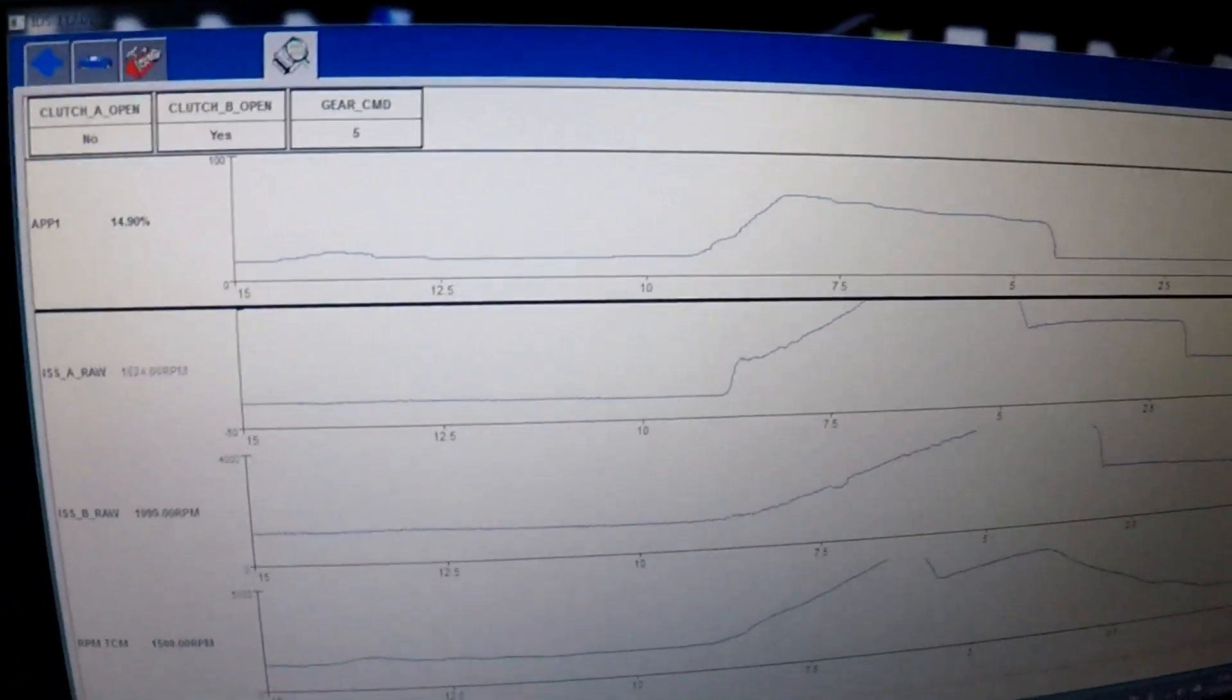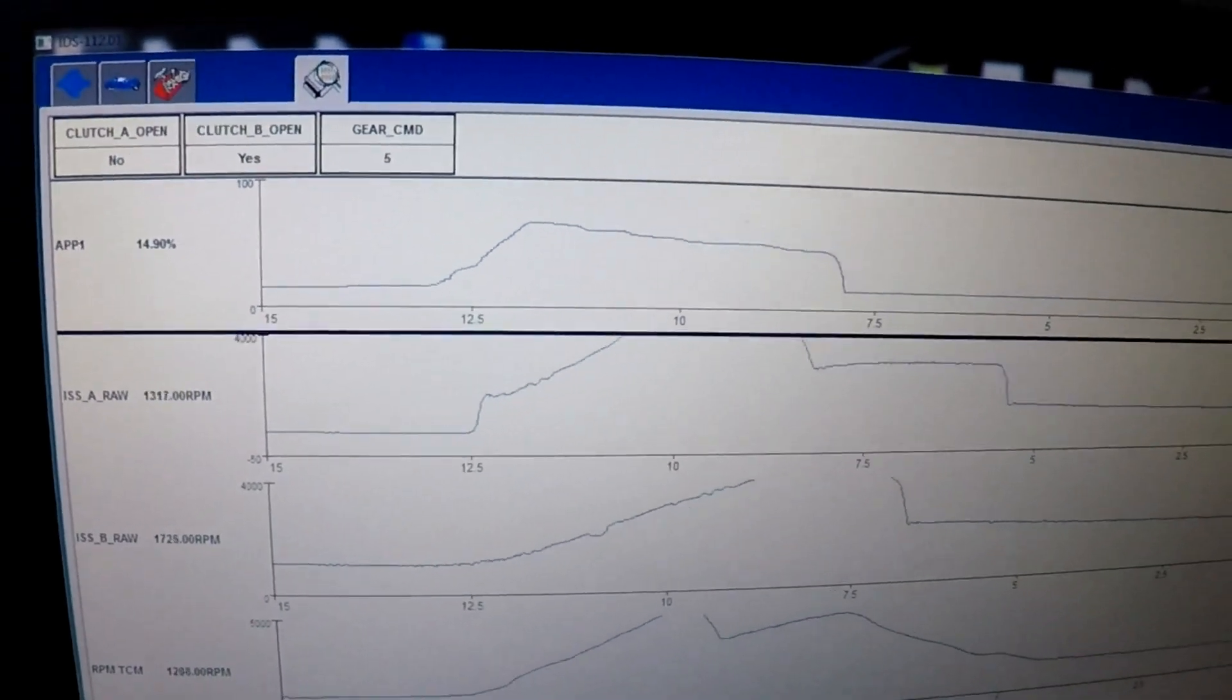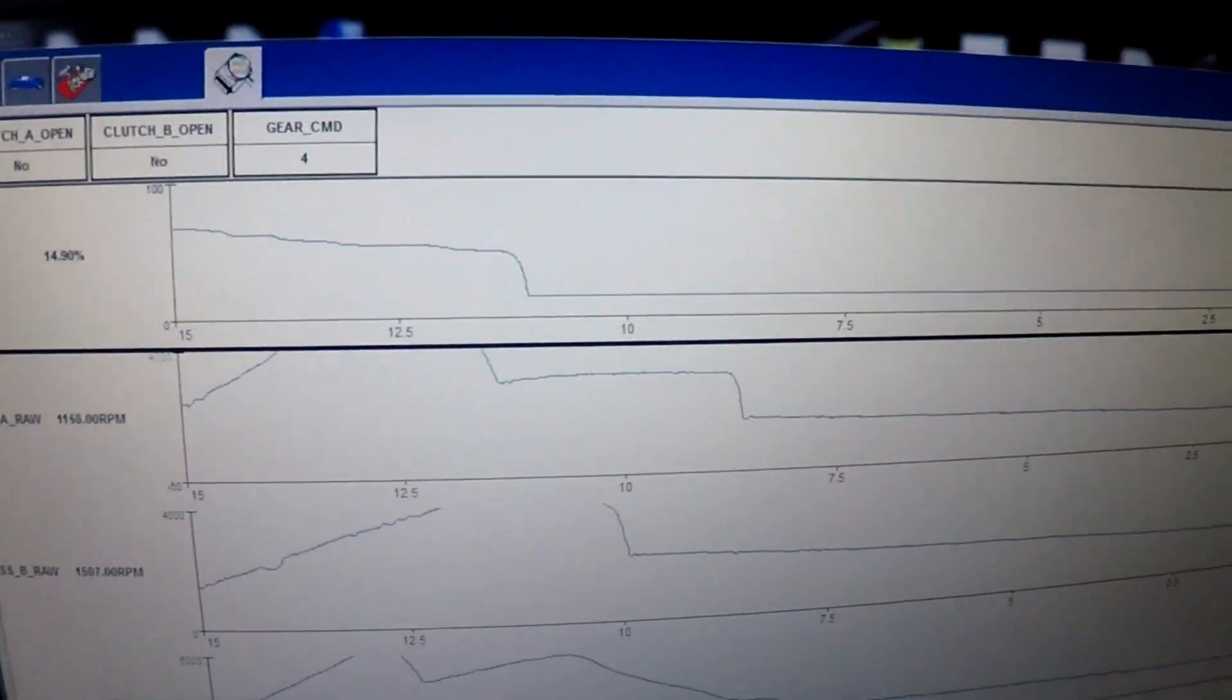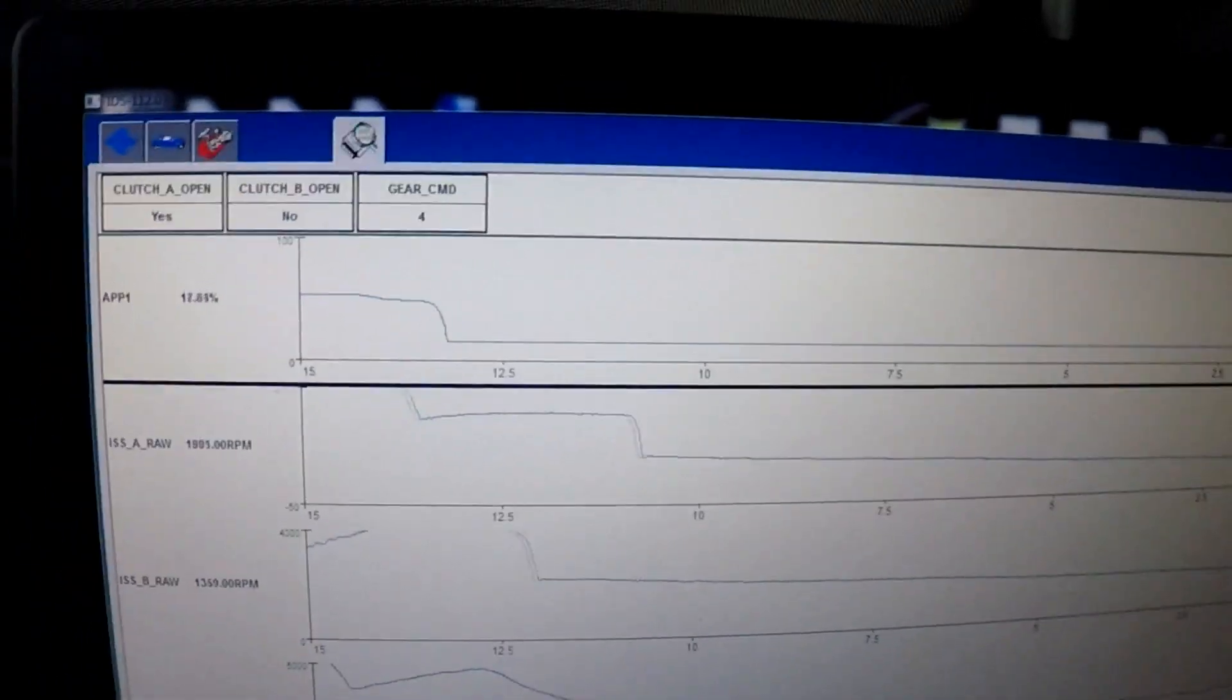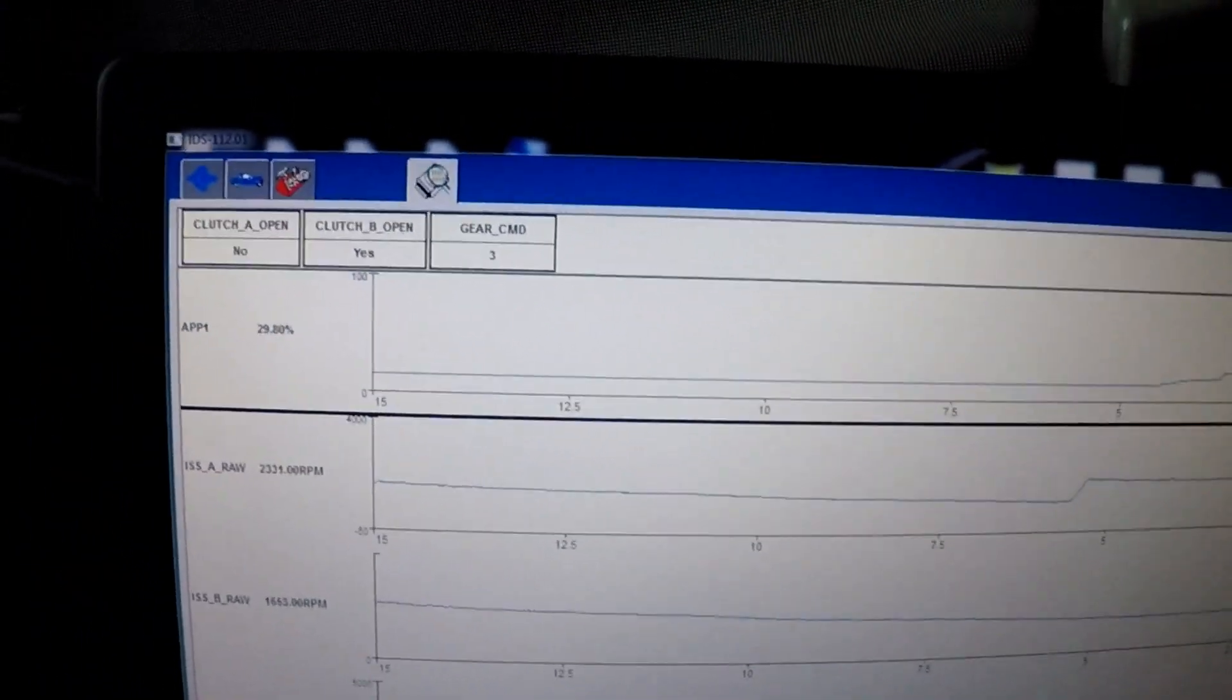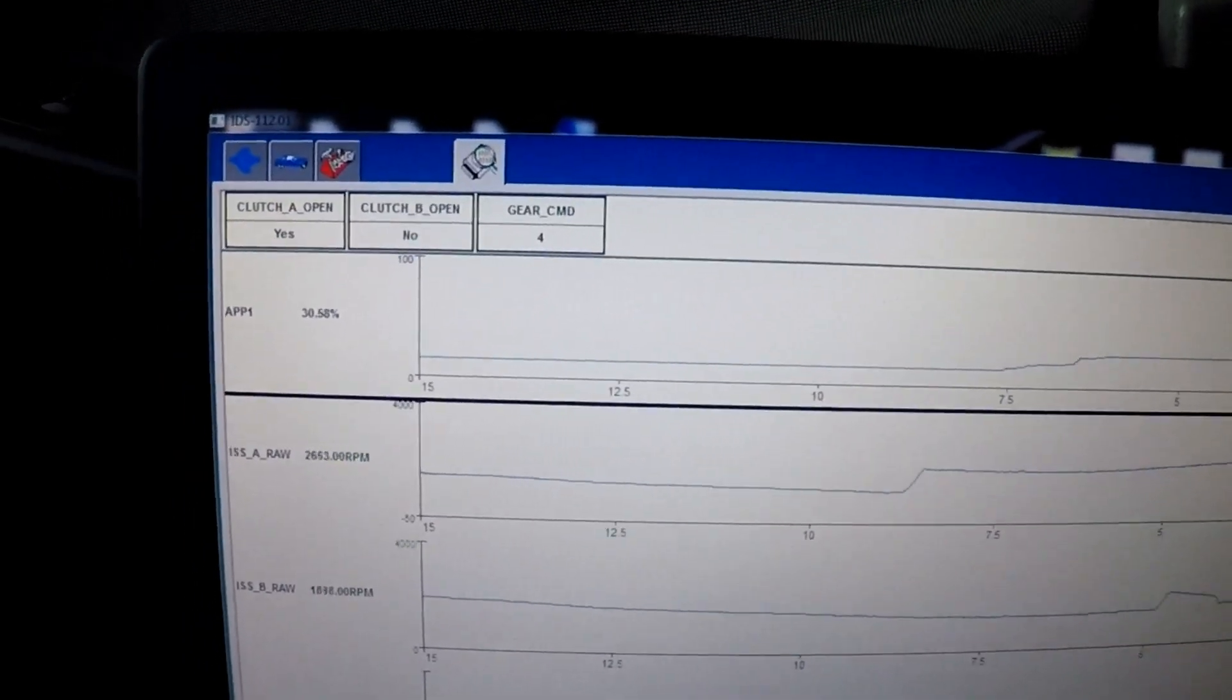Again, not bad. Transmission has just started, so it's not fully warmed yet.